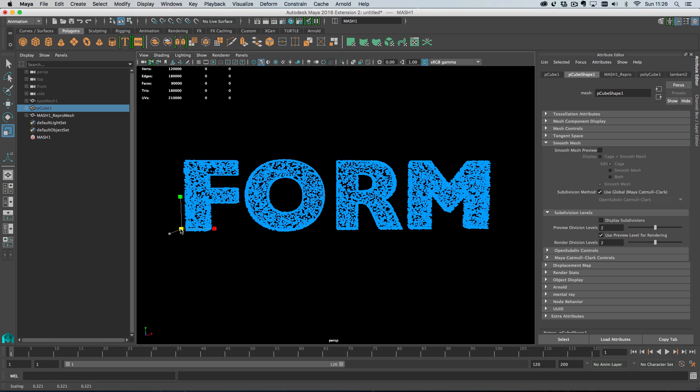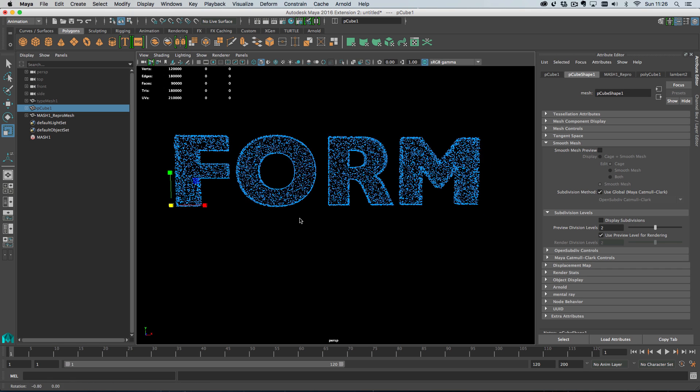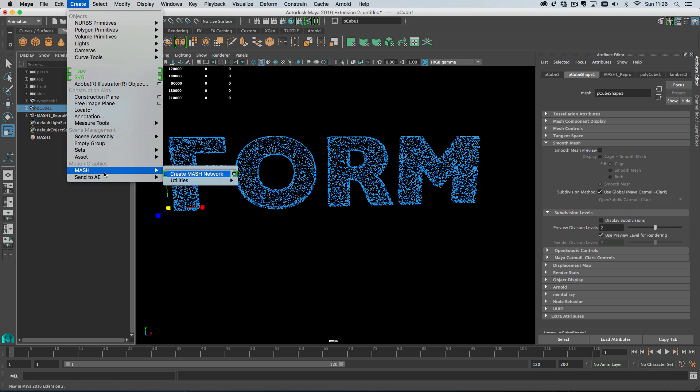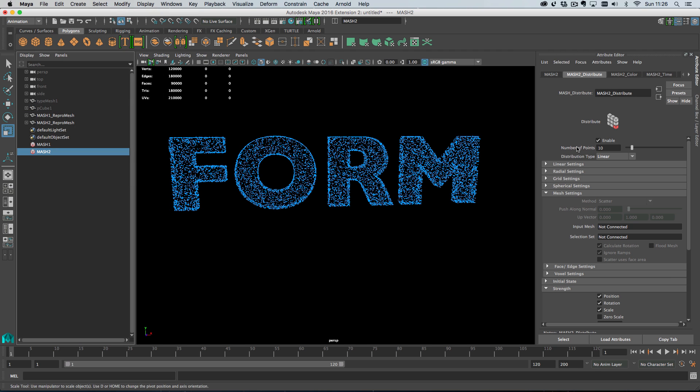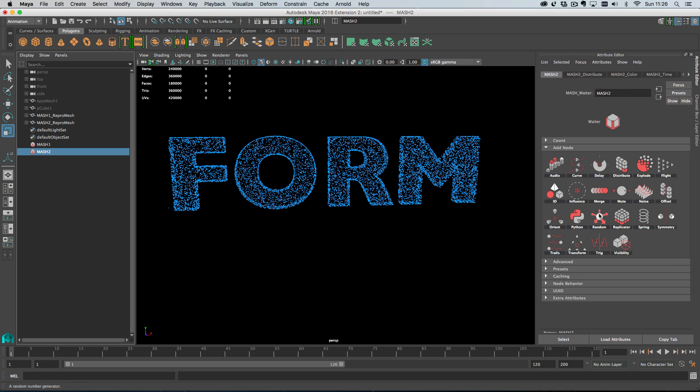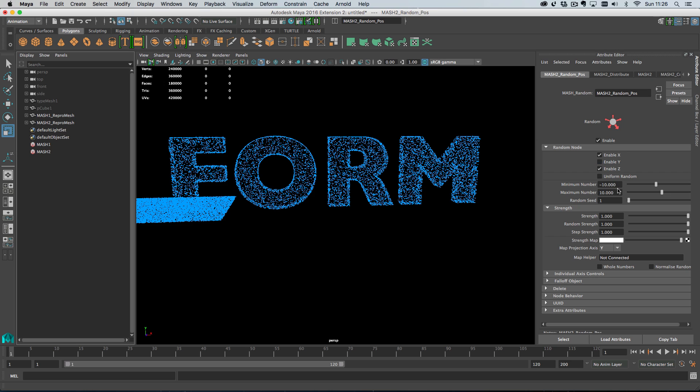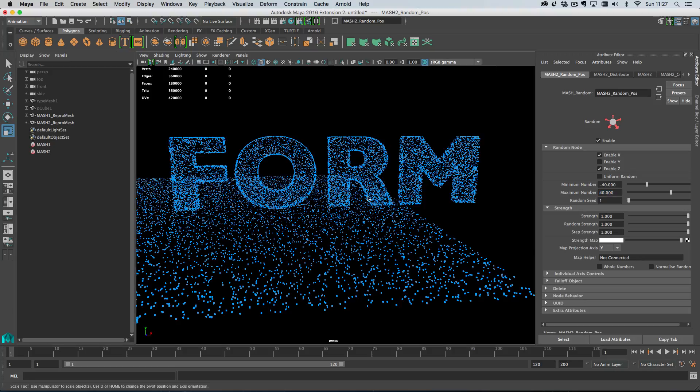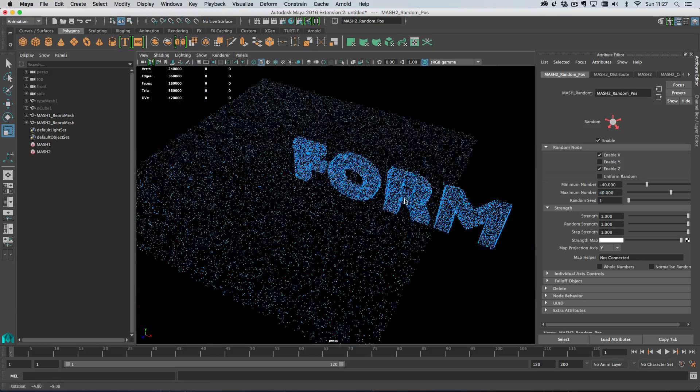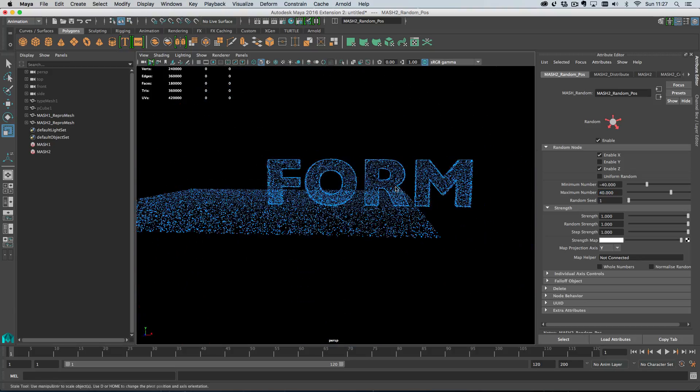The next bit is I'm going to grab the same cube and create another mash network with 15,000 points. This time I'm going to have no distribution on the linear but create a random node for position. I will turn off Y and have minus 40 and 40, something like that, which created a 40 by 40 plane of these 15,000 points.